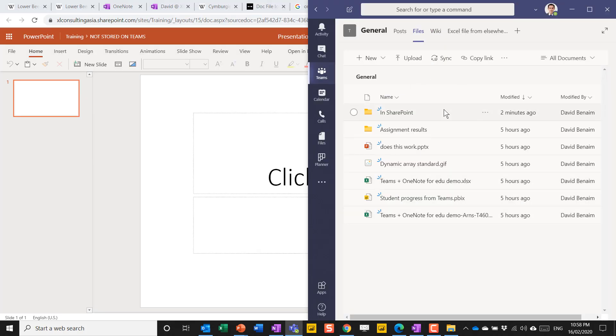Everything you do in Teams is mirrored in SharePoint because it just lives in SharePoint. So the inverse is not true. I cannot create something in Teams that doesn't also exist in SharePoint.